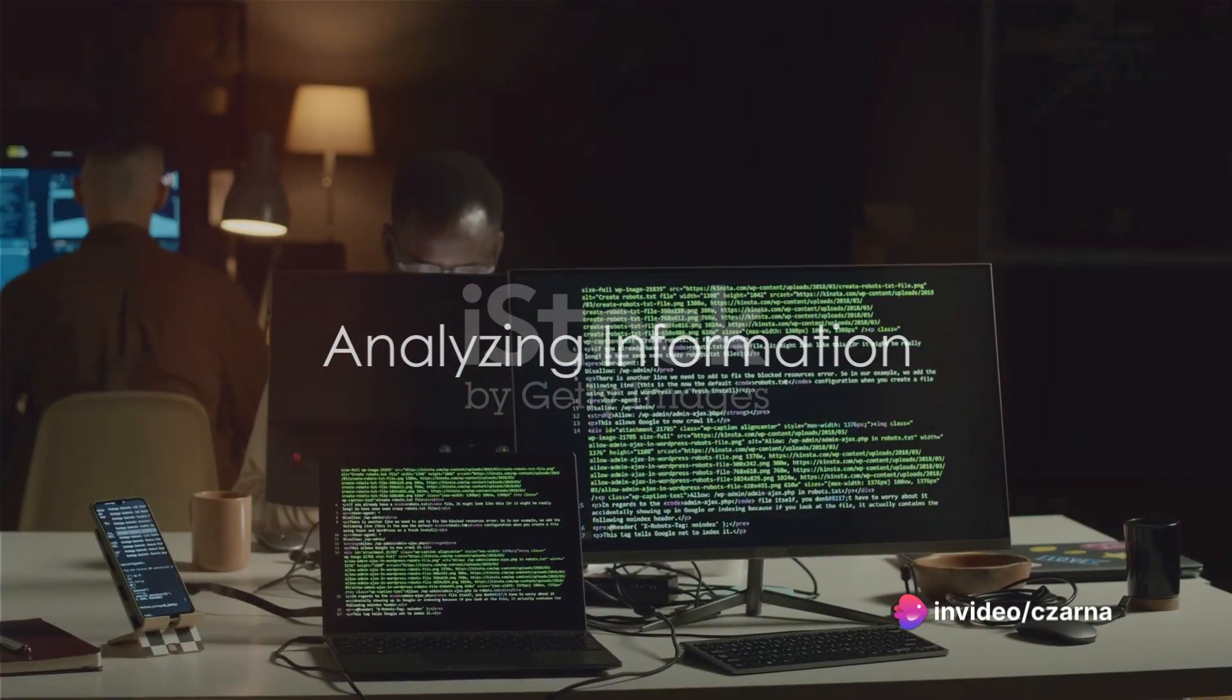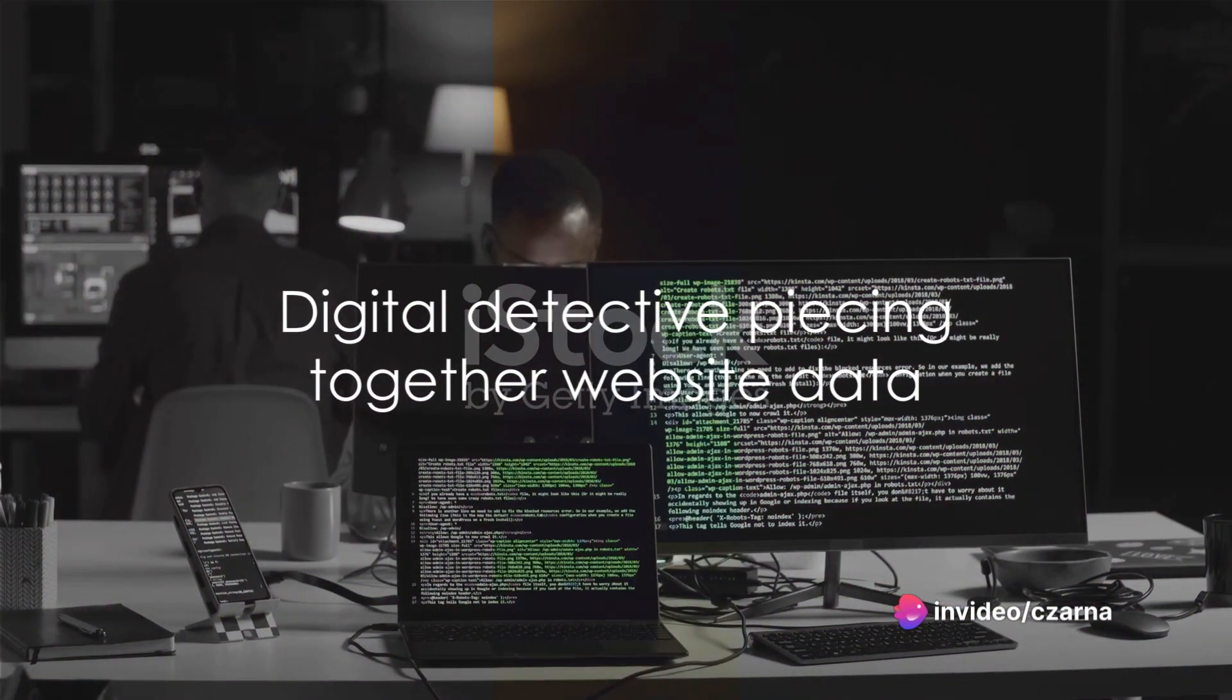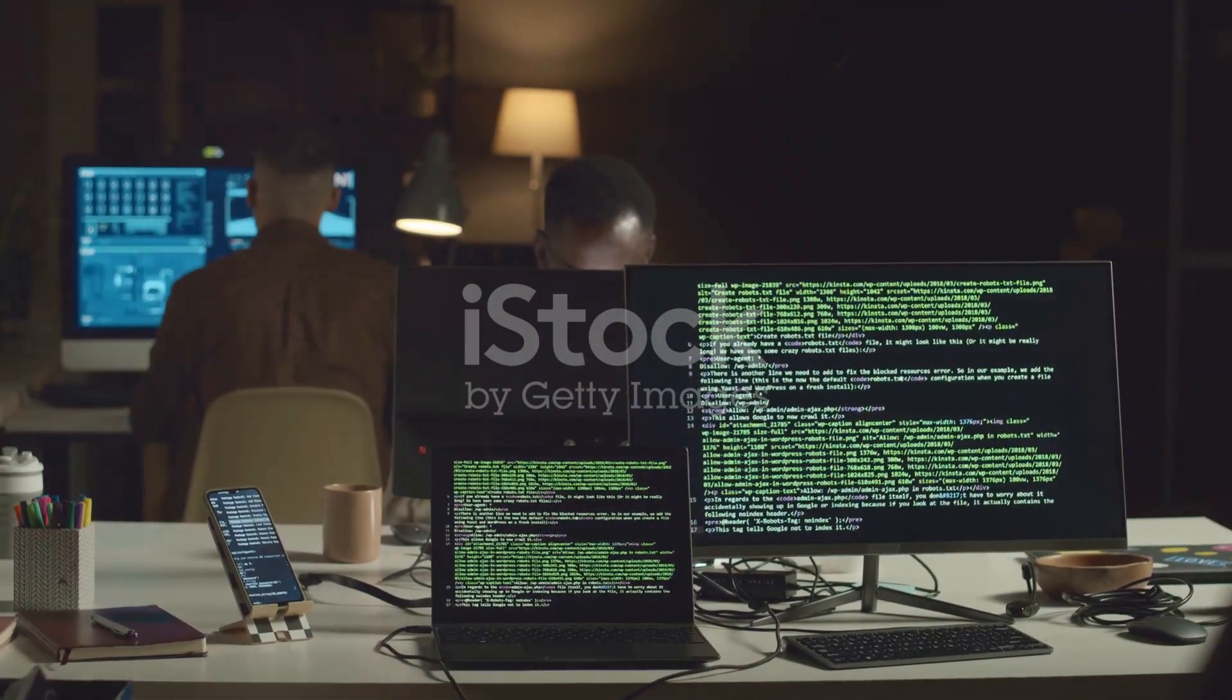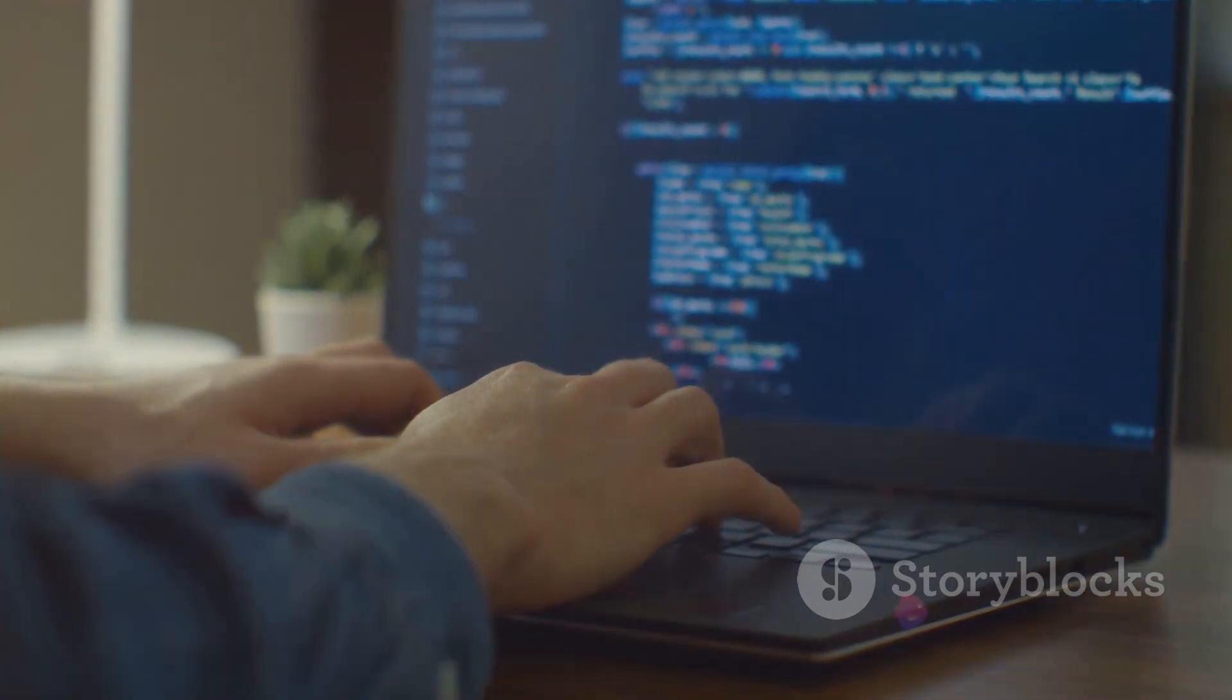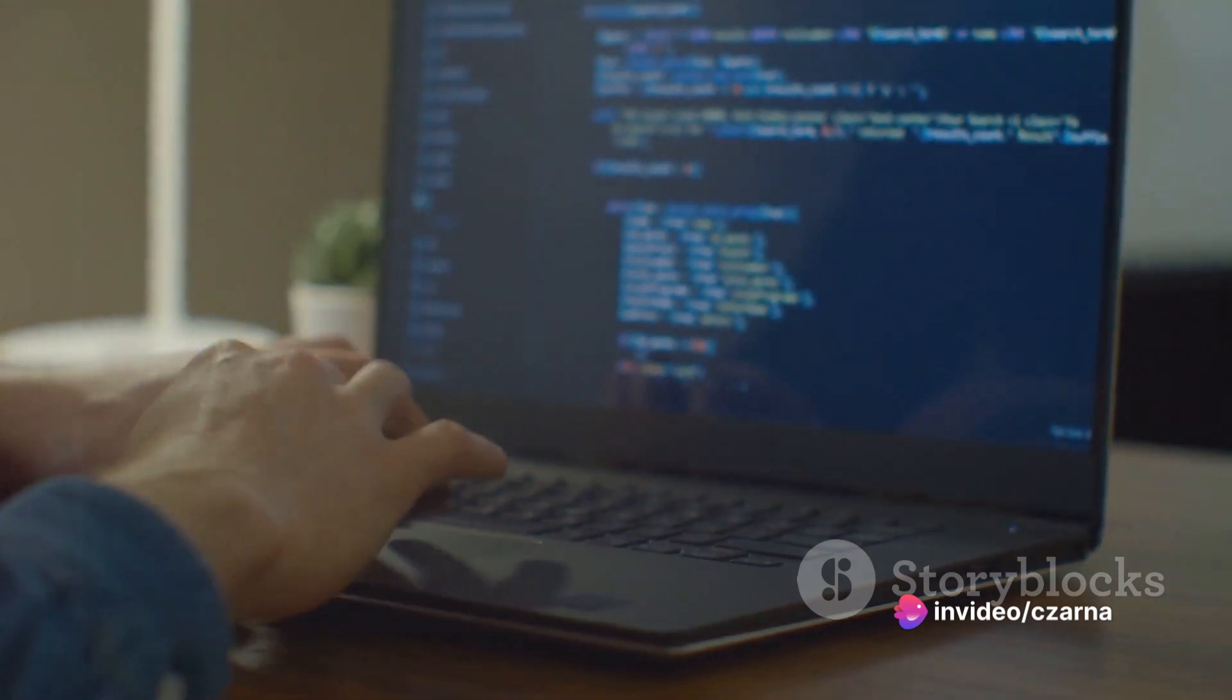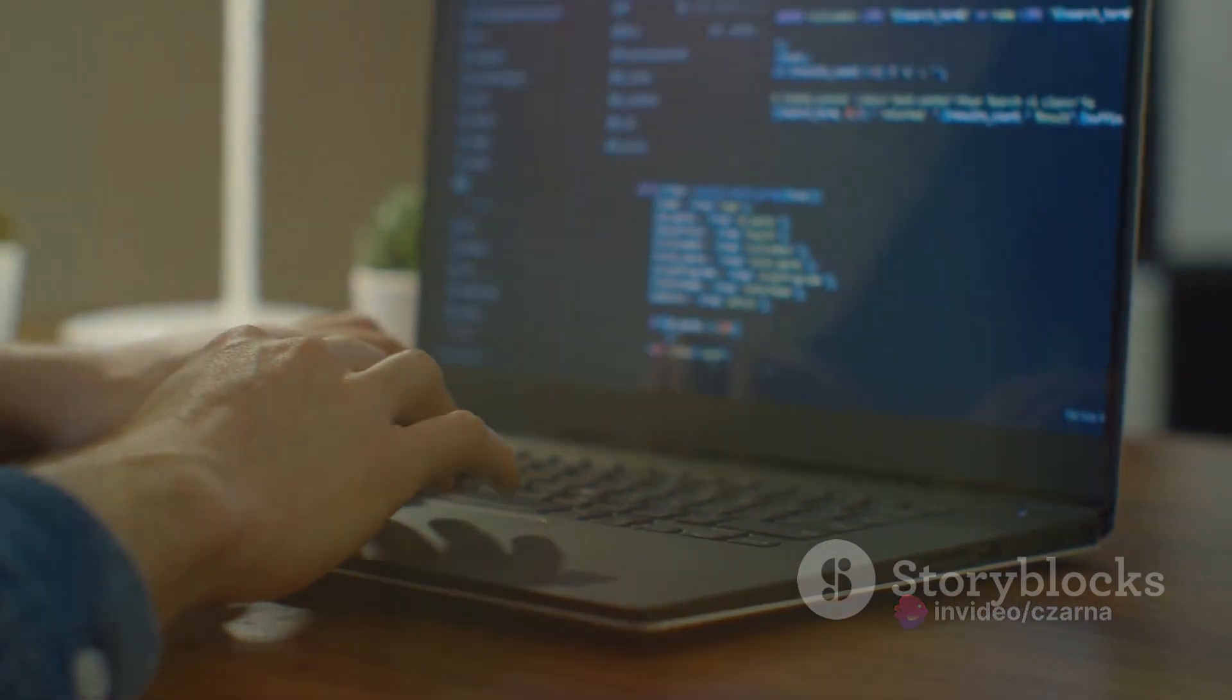Once you've accumulated a wealth of data from your website footprinting, it's time to sift through it and extract the nuggets of gold. This process is akin to being a digital detective, piecing together the puzzle to form a clear picture of the website's underlying structure and potential vulnerabilities.